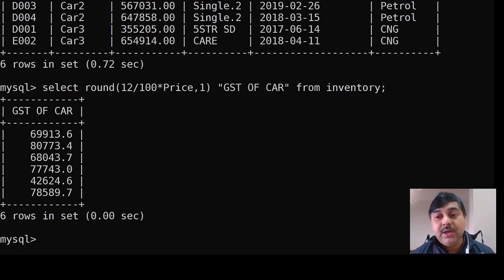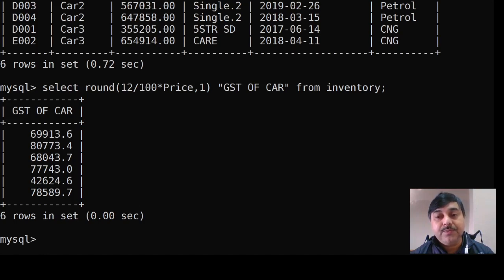These are the sub-function implementations we have seen: the round function, the power function, and the mod function. We have implemented them individually and also in a table. In the next classes I will show how we can implement them in other tables as well. Thank you all very much for attending the class.